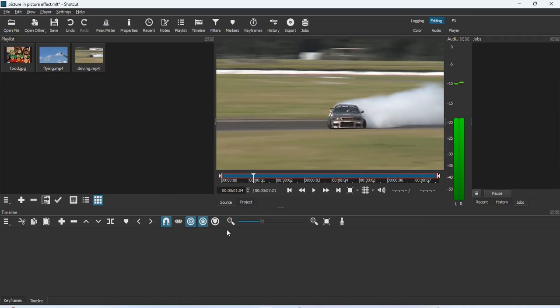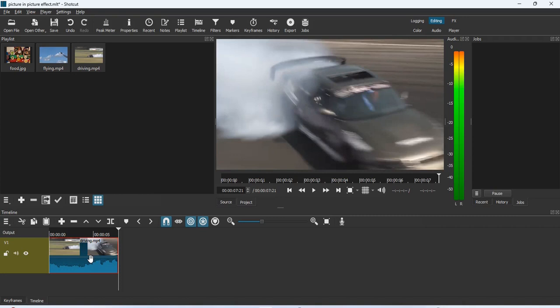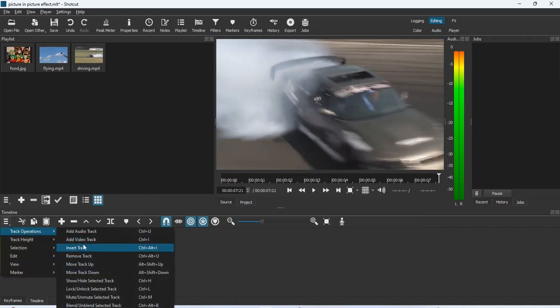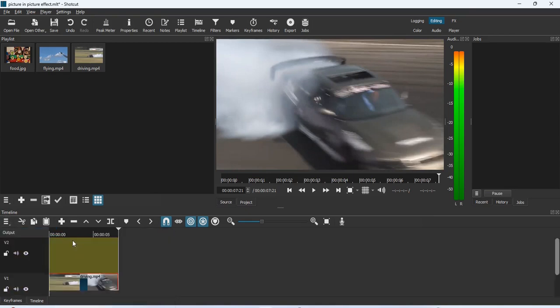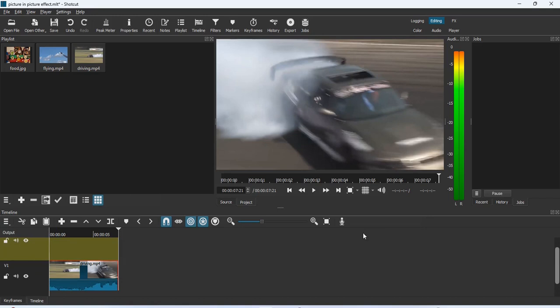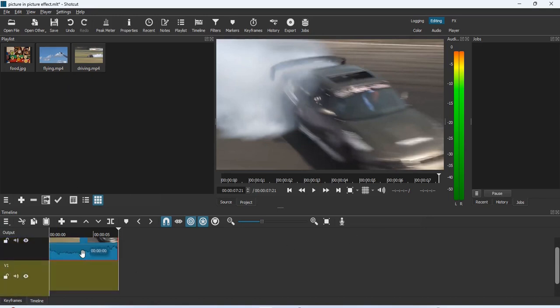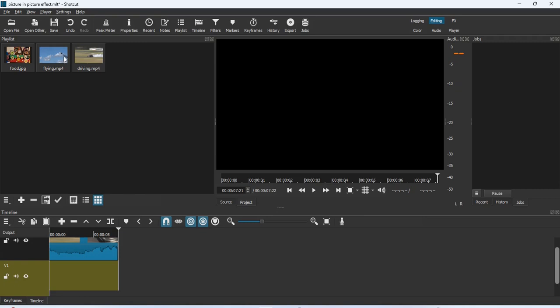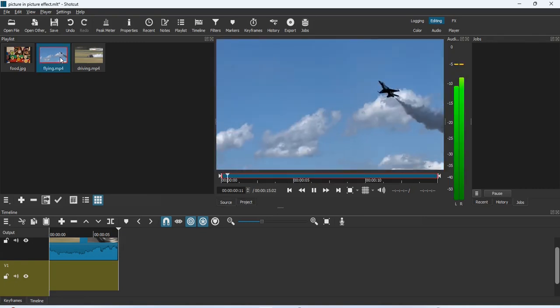To bring the clips to the timeline, click the plus button to add the first clip. Then use the hamburger button, go to Track Operations, and add a video track to bring in the second. I want the particular video that will play to be on top, so I'll drag it to the first video track, leaving space for the second video below it.